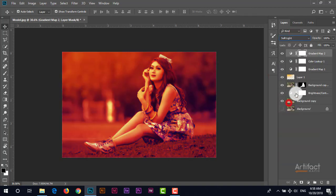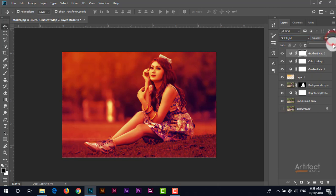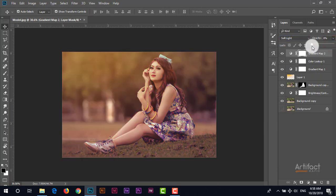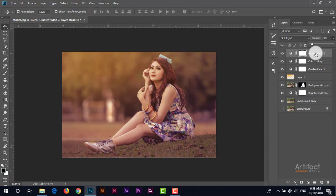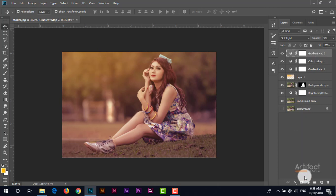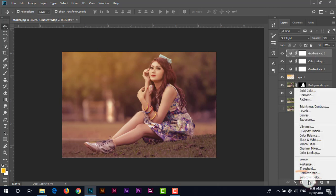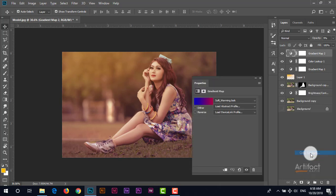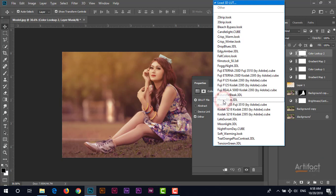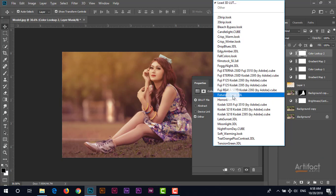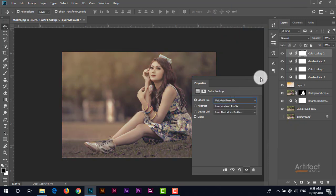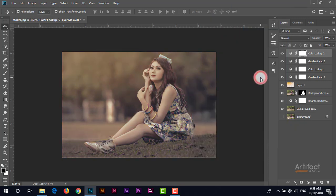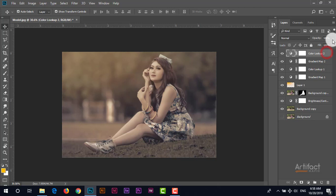I'm again giving the blending mode to soft light and decreasing the opacity around nine. Now I'm going to take another adjustment layer which is, I don't know which will look good, maybe I'm going for color lookup. Okay I'm going for color lookup and taking this one. Now it is looking something like monochrome therefore we have to reduce this opacity around 45. It's okay for this.